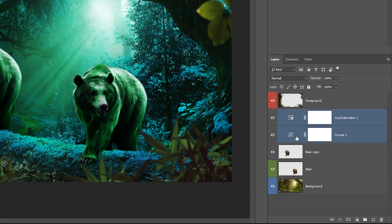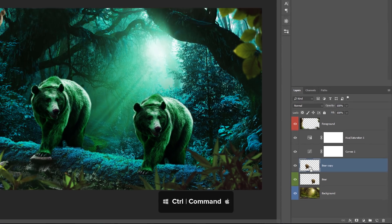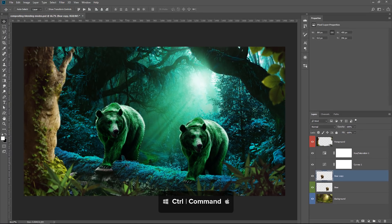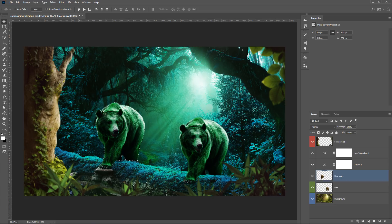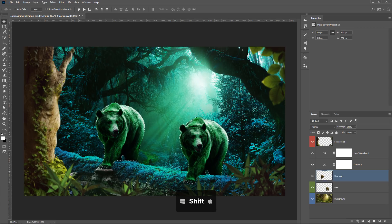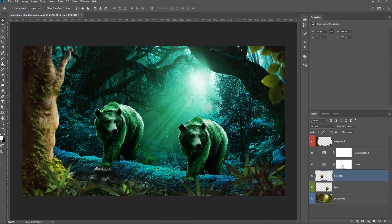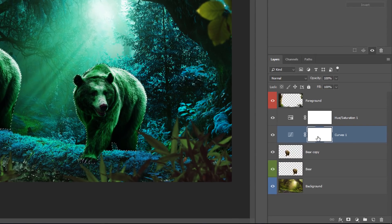Then I can hover over the layer thumbnails of both bear layers. On the first layer, I'm going to hold Ctrl and click to load the bear as a selection. In the second layer, I'm going to hold Ctrl and add the Shift key, then click to add the second bear as a selection. So now I have two selections.